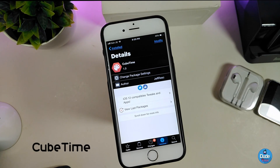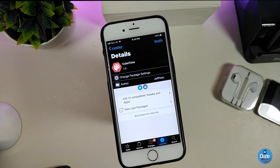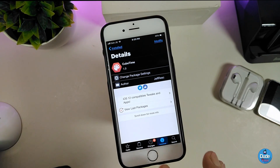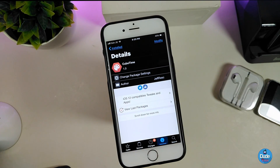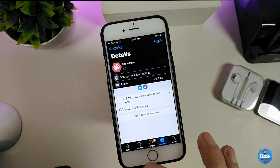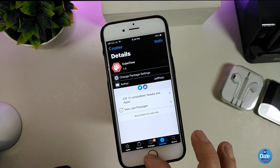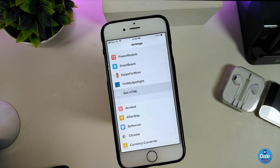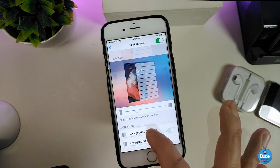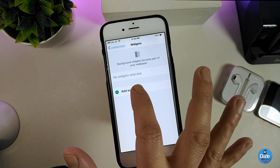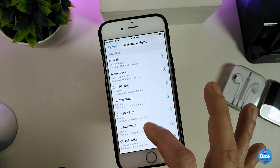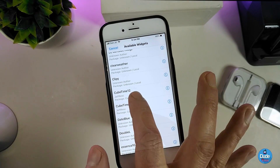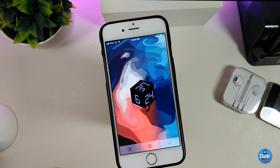The next one is Cube Time — this brings a cube-style clock to your lock screen. Once you download it, you need to use Anemone HTML to set it on your lock screen. Go into settings, open Anemone HTML, go to lock screen, choose background widgets, add the widget, and find Cube from the list.